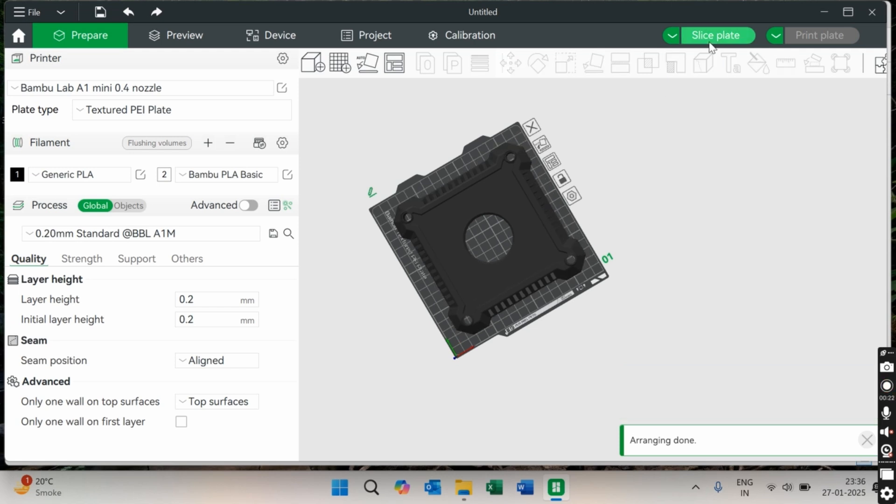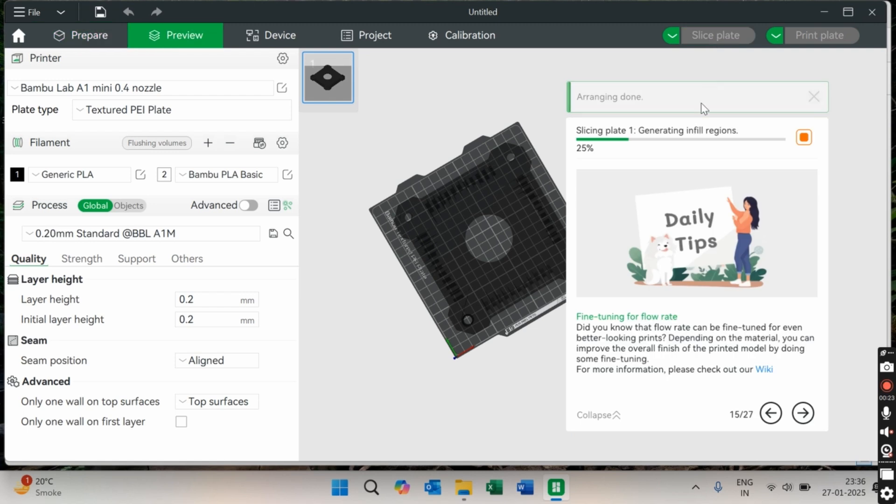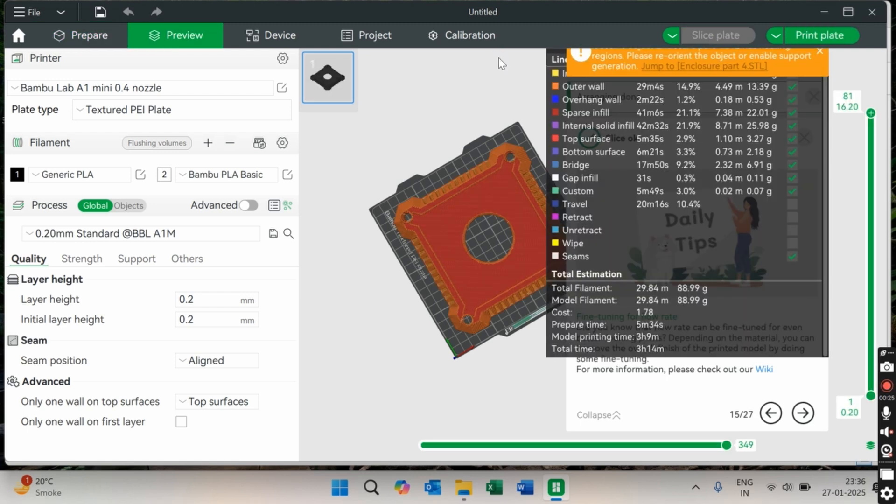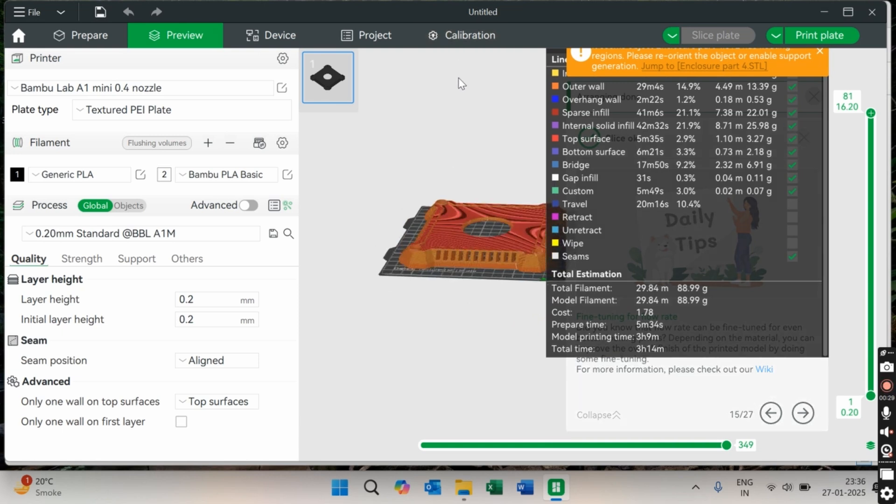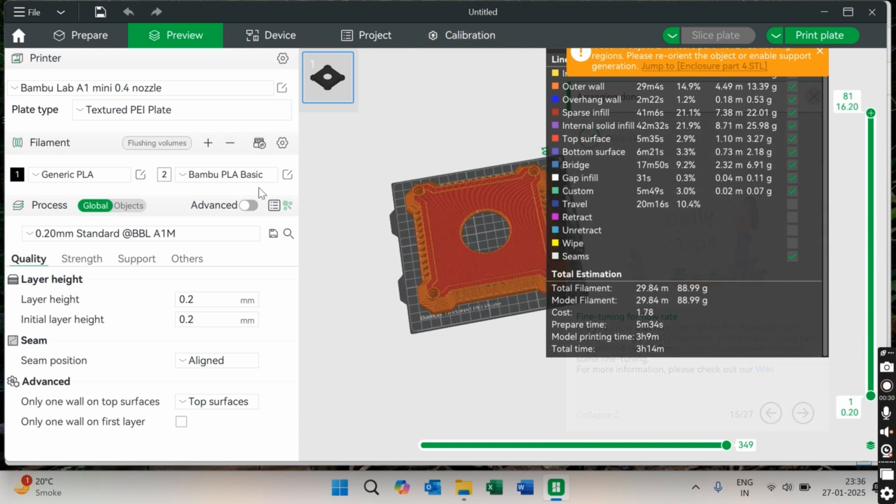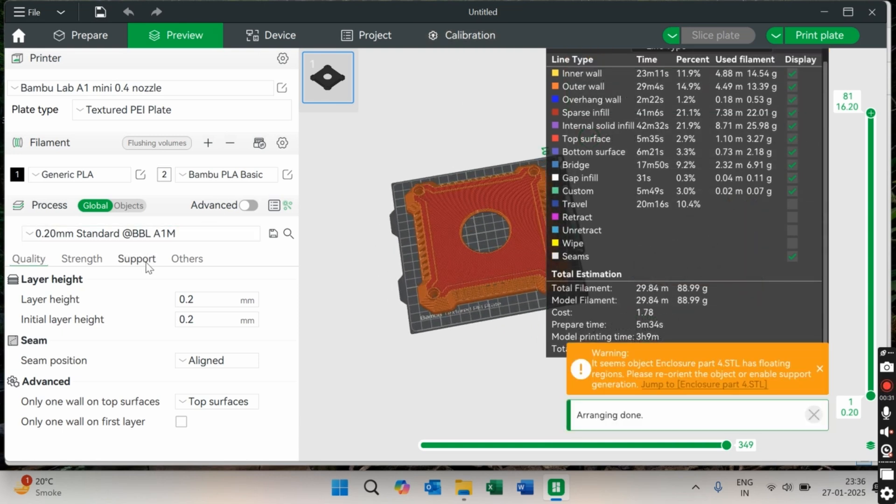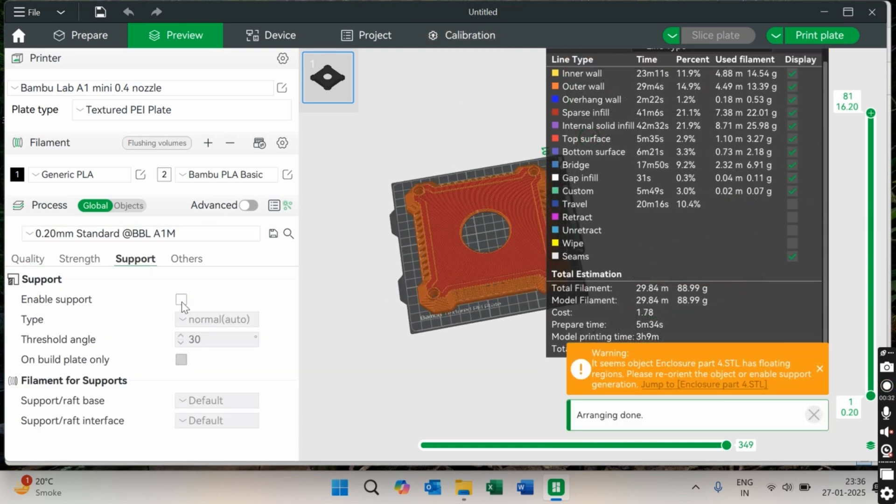The goal is to balance print time, material use, and durability. This step is key in ensuring that your final print meets all your expectations, whether that's strength, finish, or print speed.